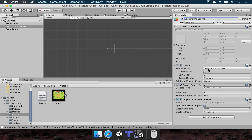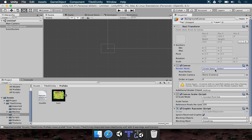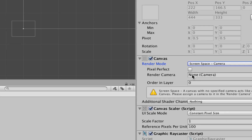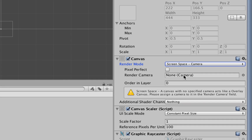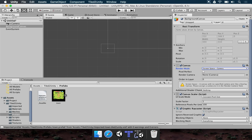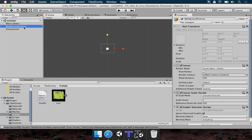For the render mode, we have screen space overlay, but we're going to use screen space camera. Once we do this, we have to specify what the camera of the canvas is going to be — it's a different way of using the canvas but it makes everything easier. A new field appears: the render camera. We just select the main camera from the hierarchy and drag and drop it here, so the background canvas adjusts with the main camera.